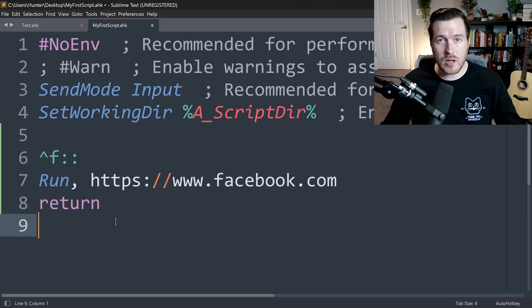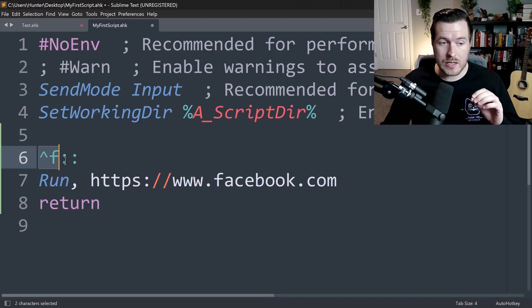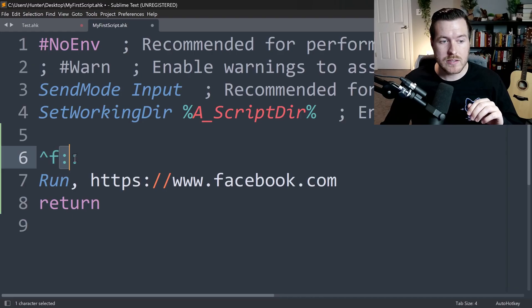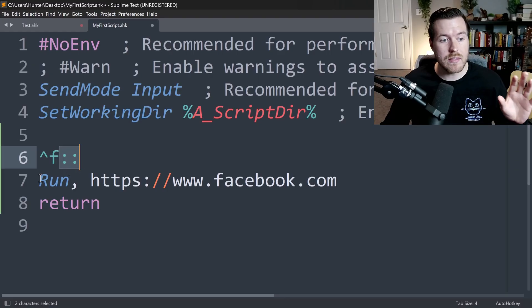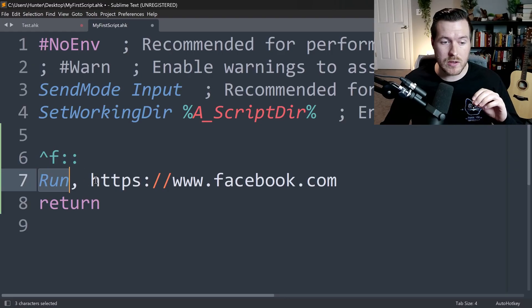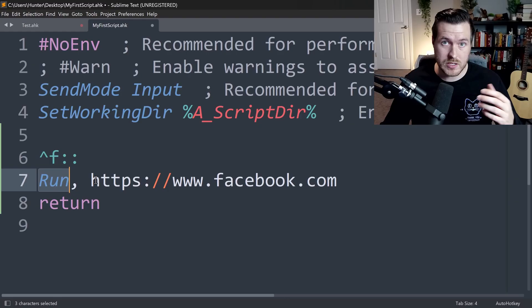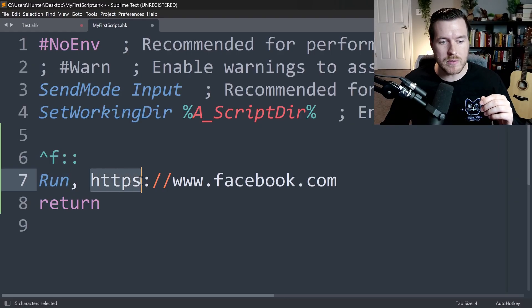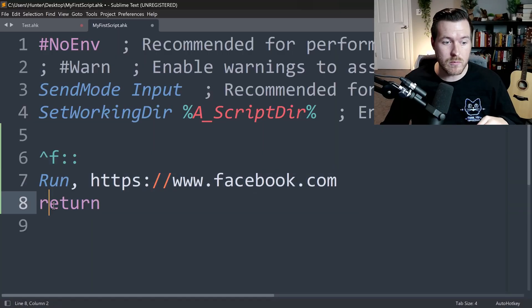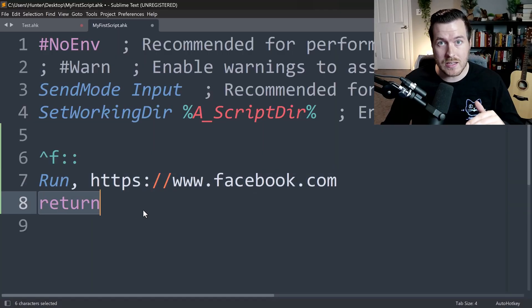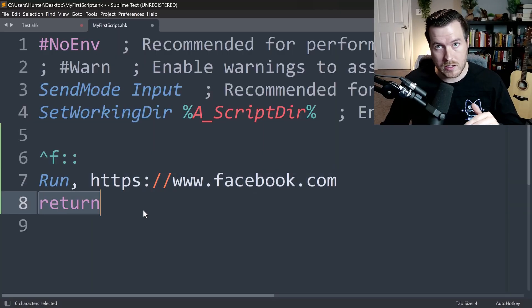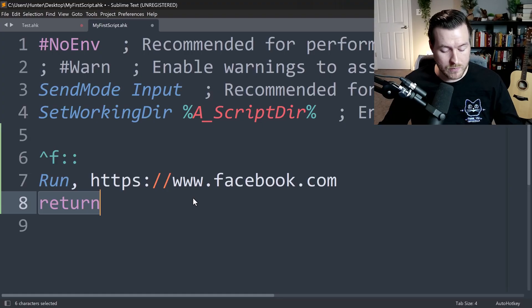So a simple hotkey might be something like this, where we have Control-F as our hotkey, and then we have two colons signifying that's the end of the hotkey portion. And then we have this run, which runs a web browser, which is your default web browser, and opens up https://www.facebook.com. And then we have this return to say this is the end of the hotkey code. This is a very simple script.